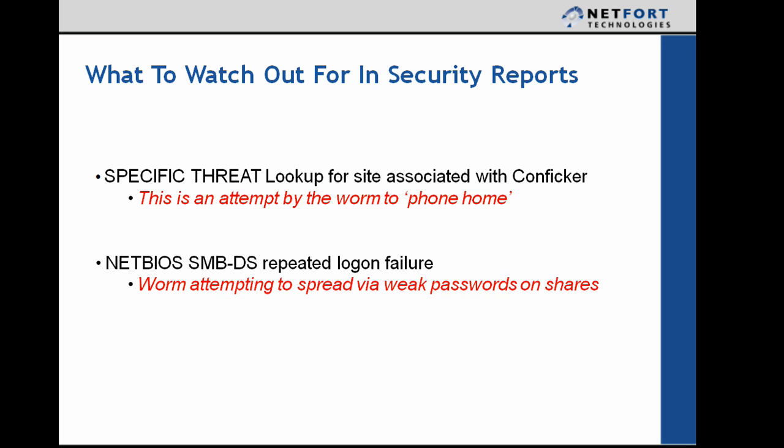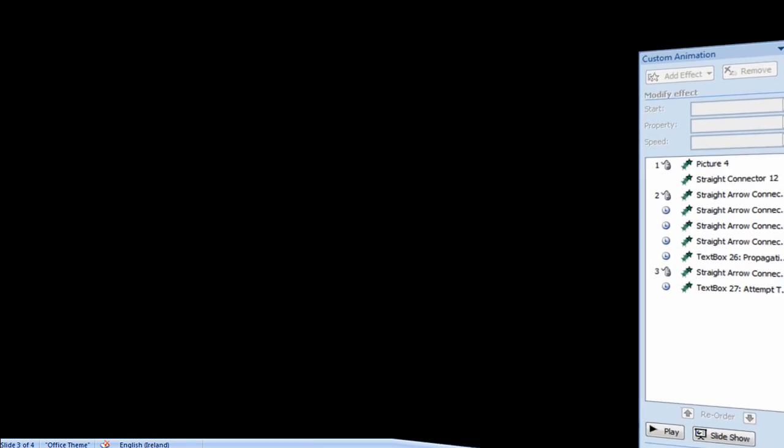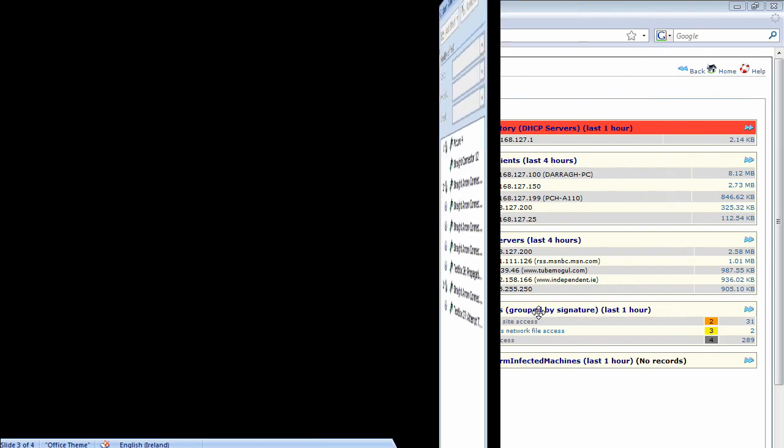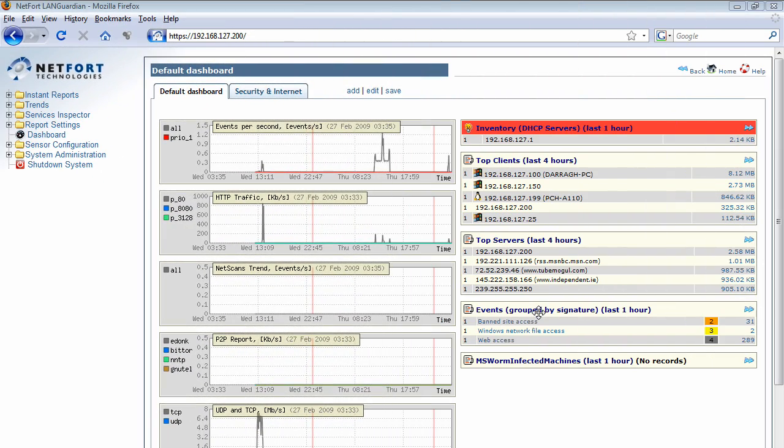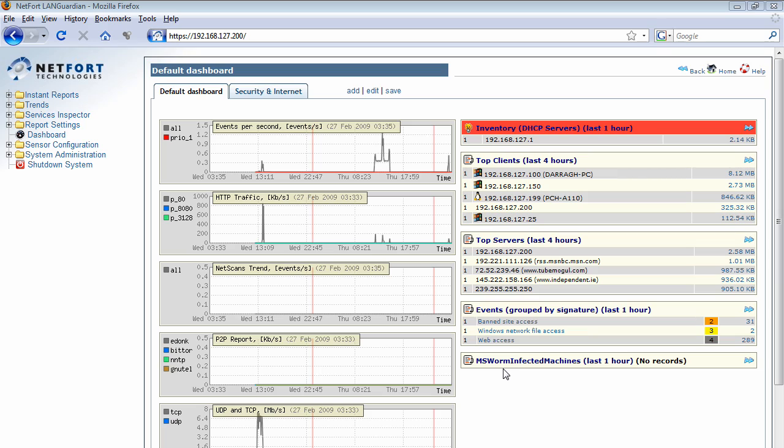So let's take a look at the LAN Guardian now and how you can update your security dashboard so that you can focus on the Conficker worm. Okay, the first thing we need to do to set up our Conficker reporting is we need to log on to the LAN Guardian.